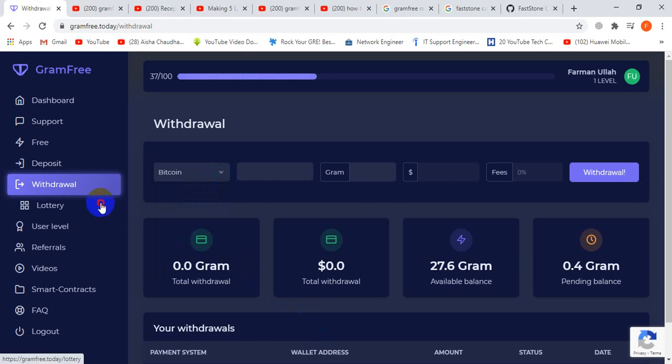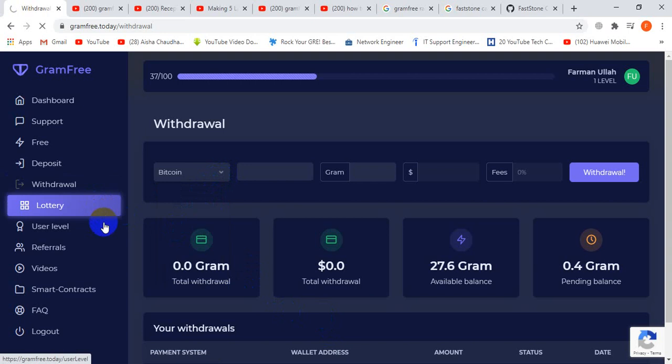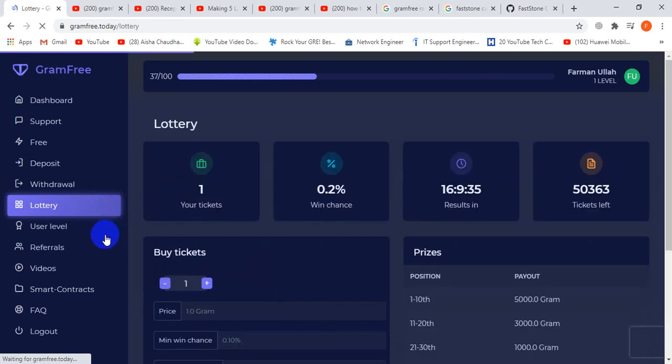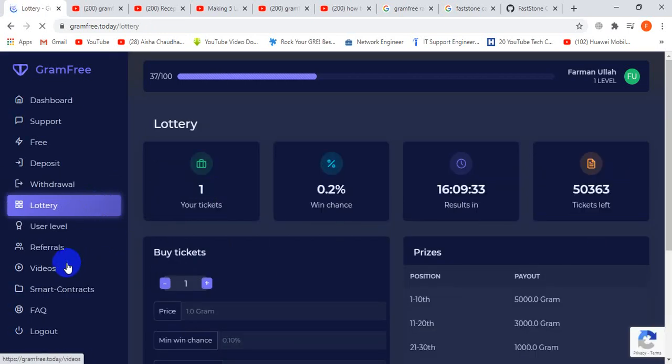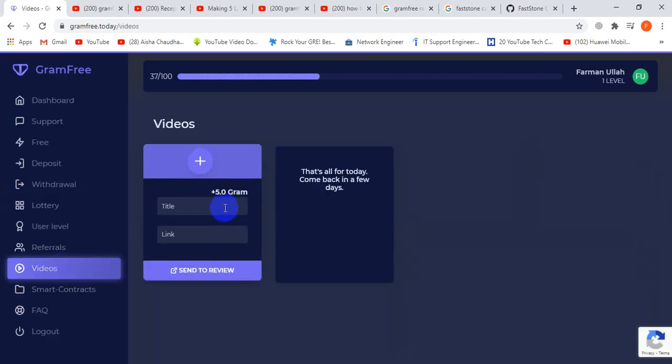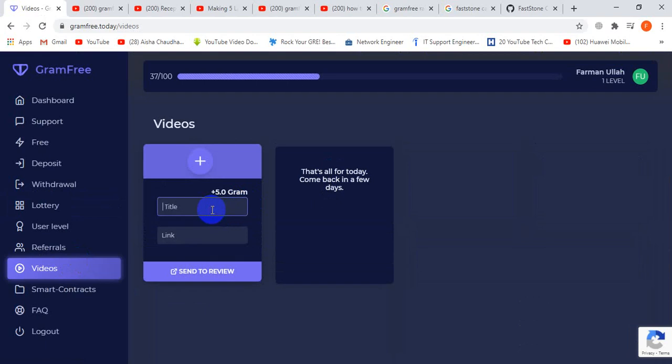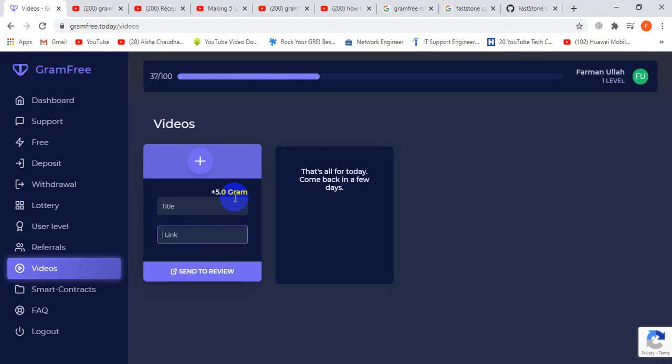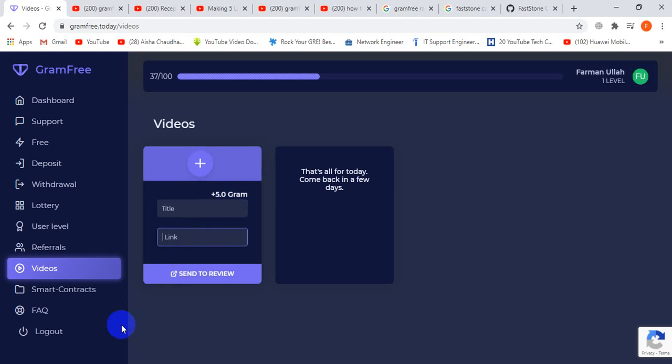There's a lottery feature and you can watch videos to earn money. First, you create a video on YouTube, enter the name and link, then send it. You can earn 5 grams, which equals $10. This is a very good earning site.